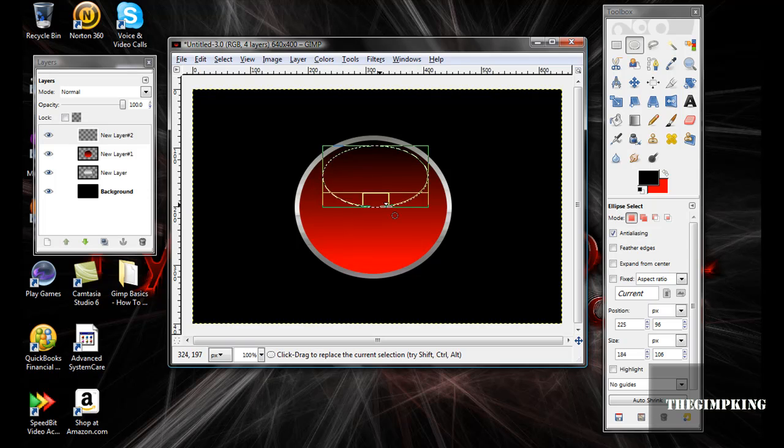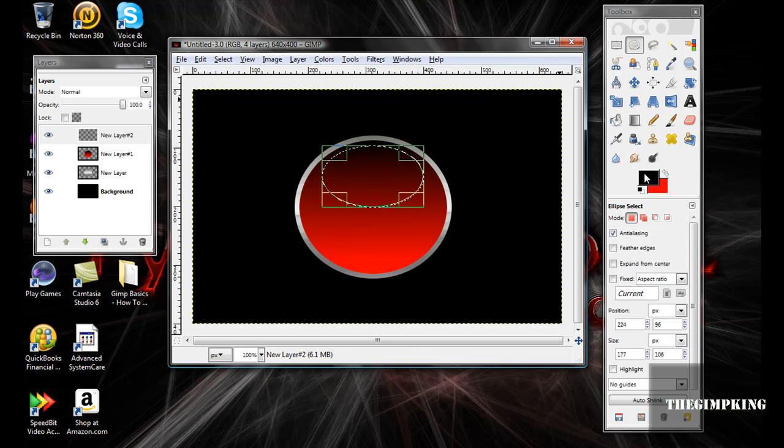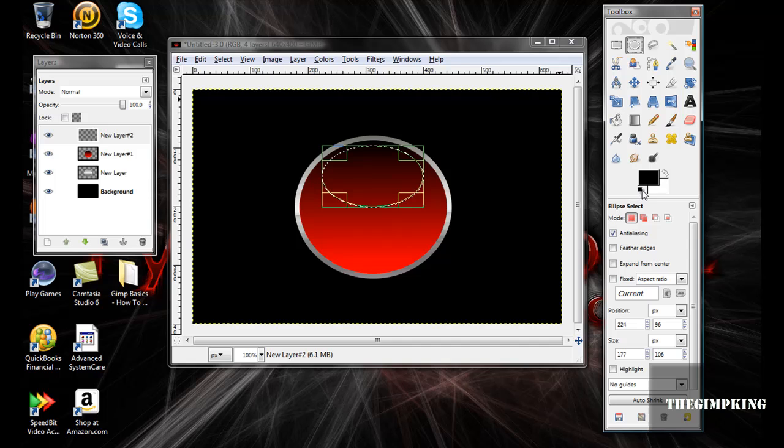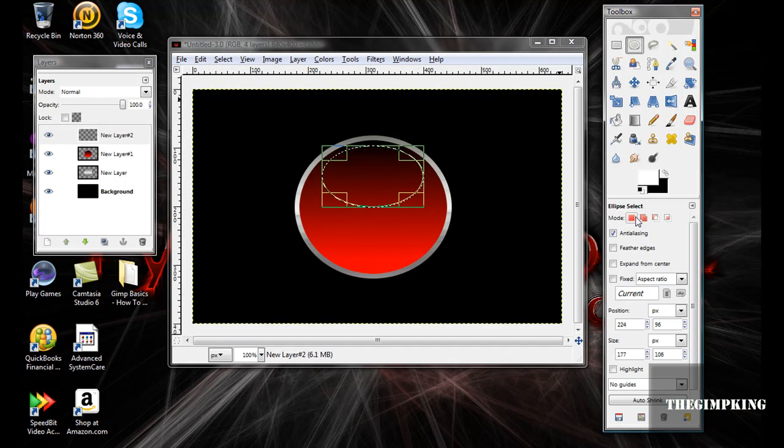I'm going to put it just like about that much in there. Okay, that's good. Now click Defaults, and then switch it with the foreground-background color thing.